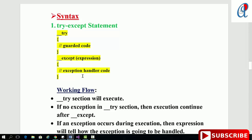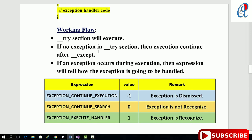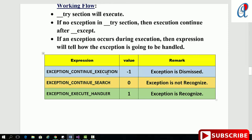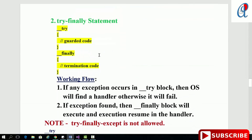Looking at the try-except signature and its working: the try section executes first. If there is no exception in the try section, execution continues after the except block. If an exception occurs during execution, the expression tells how the exception is going to be handled. The possible values are: EXCEPTION_CONTINUE_EXECUTION (value -1) — exception is dismissed and execution continues where it was raised; EXCEPTION_CONTINUE_SEARCH — exception is not recognized so it searches up the stack; and EXCEPTION_EXECUTE_HANDLER — exception is recognized and the exception handler block executes.